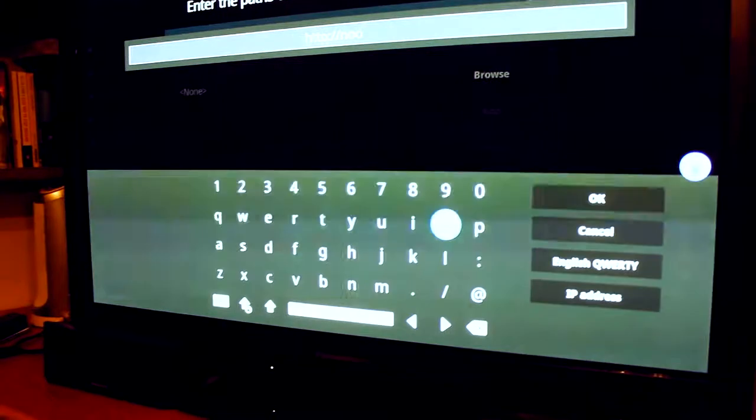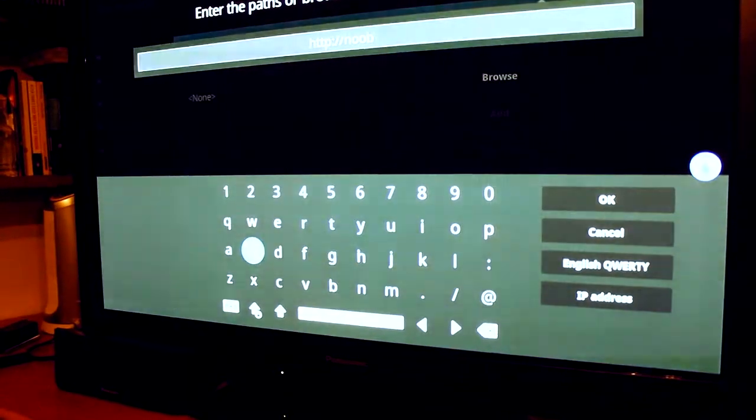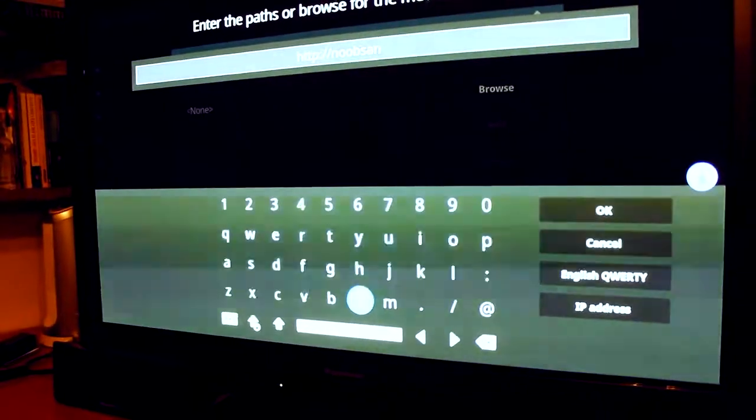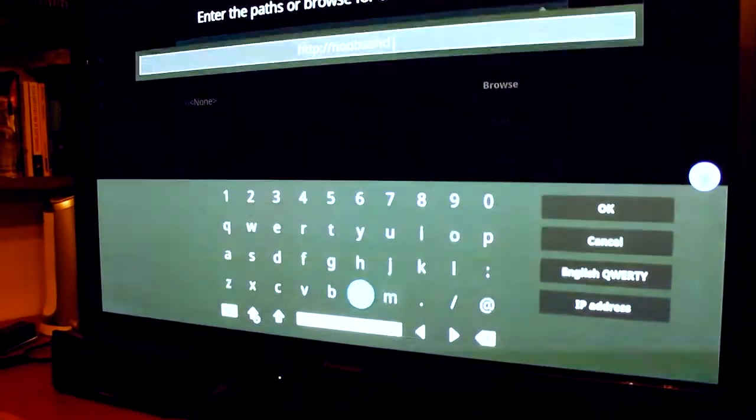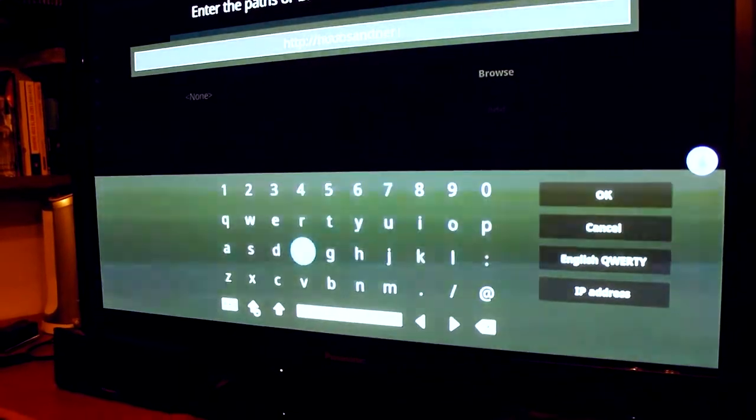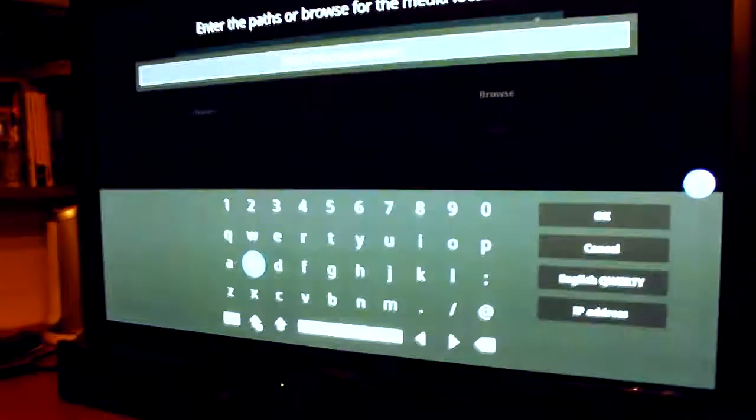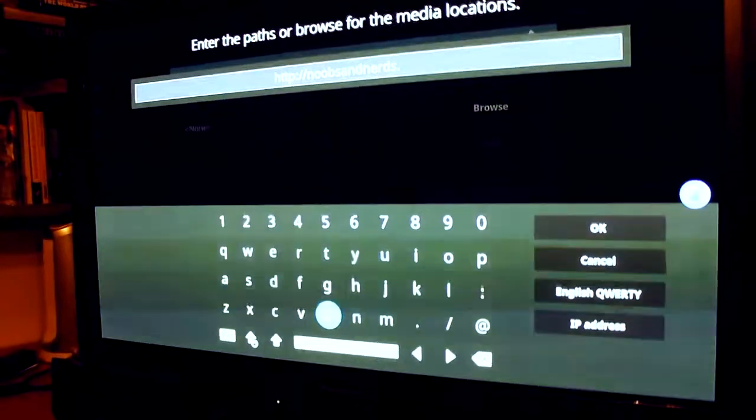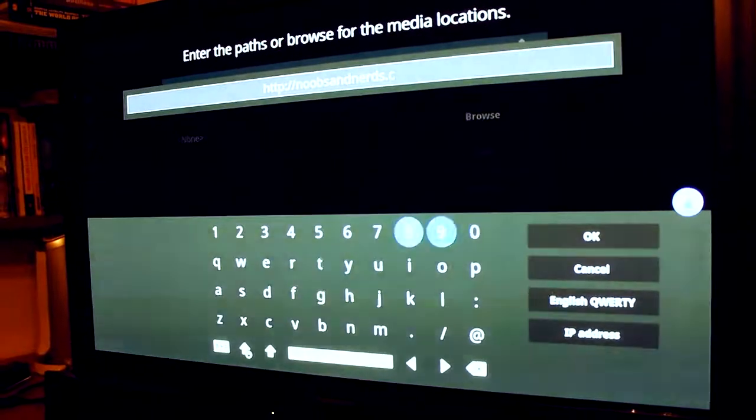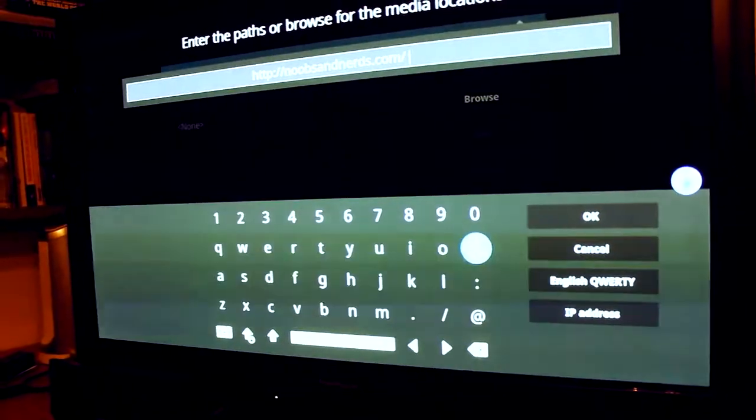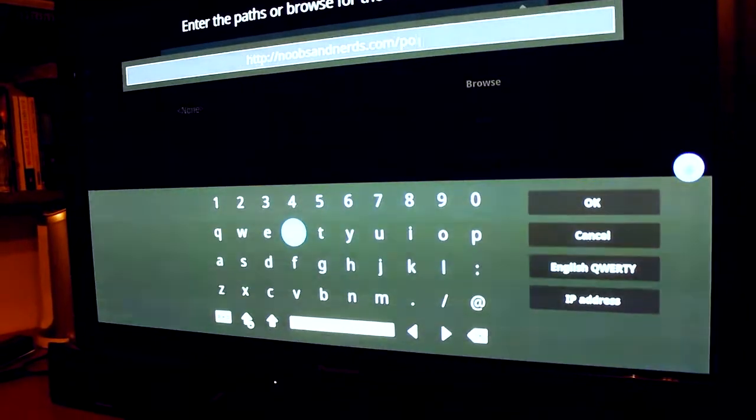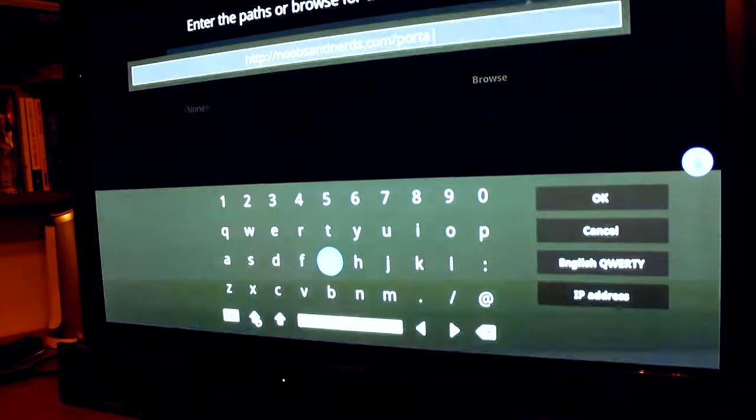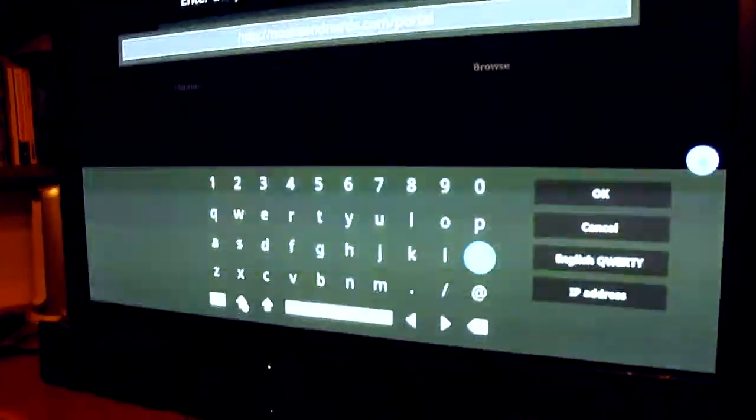noobs and nerds dot com forward slash portal. Click on OK.